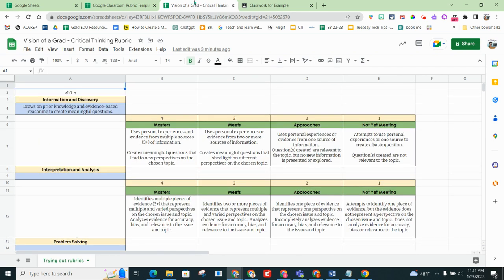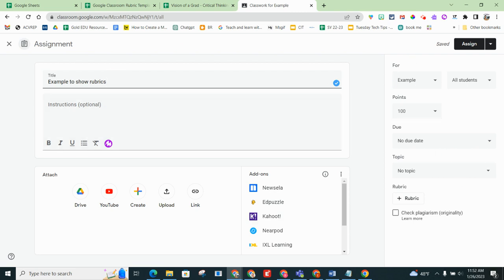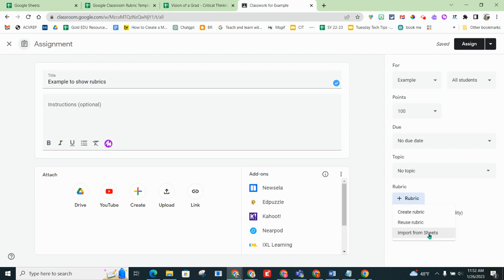Now I'm going to create an assignment where I want to use some of the rubric or all of the rubric that is in my template gallery. So I'm going to go make an assignment in Google Classroom. Now I'm going to add all my details in and then I'm going to click rubric and I'm going to import that rubric from Sheets.